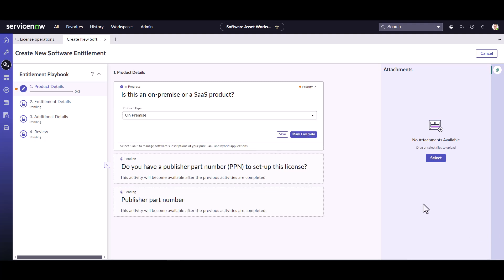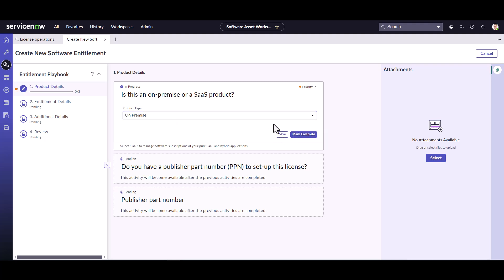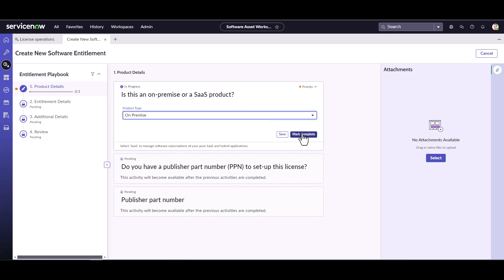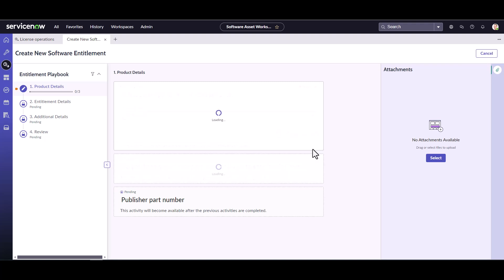So the first thing it's going to ask me is if it's on premise or a SaaS product. In this case, we're going to be entering some TechSmith Snagit license. So I know TechSmith is on premise, meaning it's installed locally on the device. So I'm going to say it's on premise instead of SaaS and I'm going to mark it as complete.